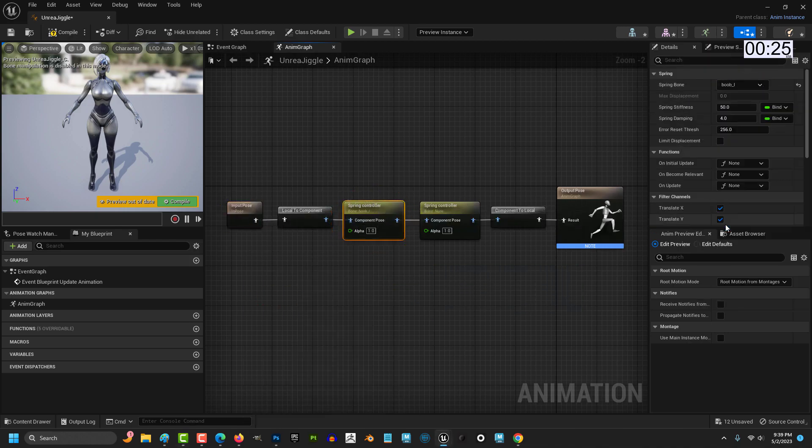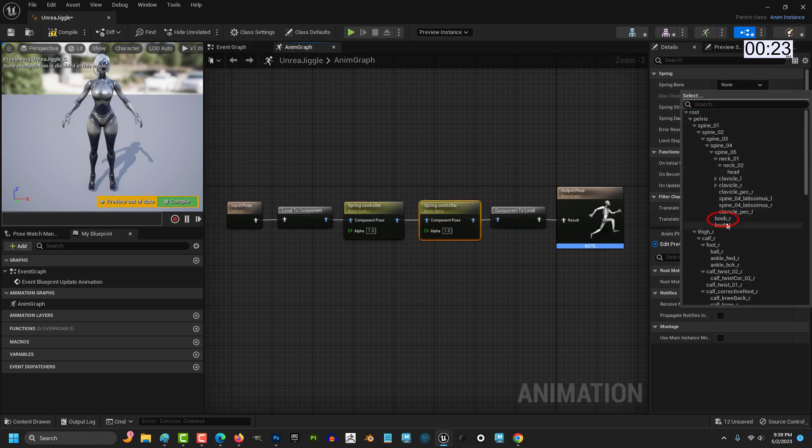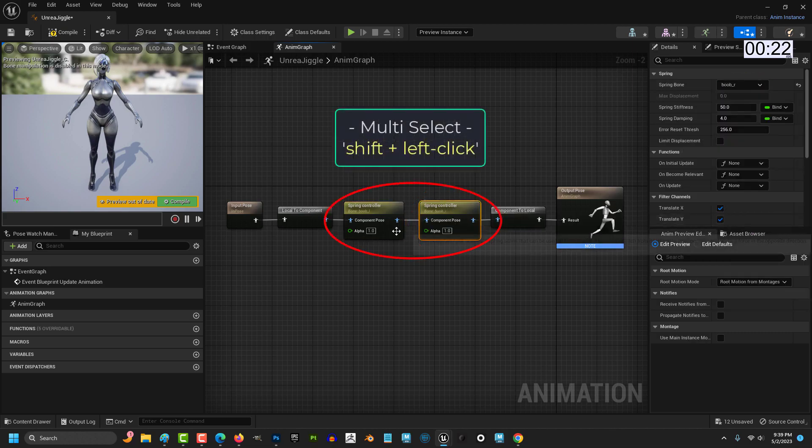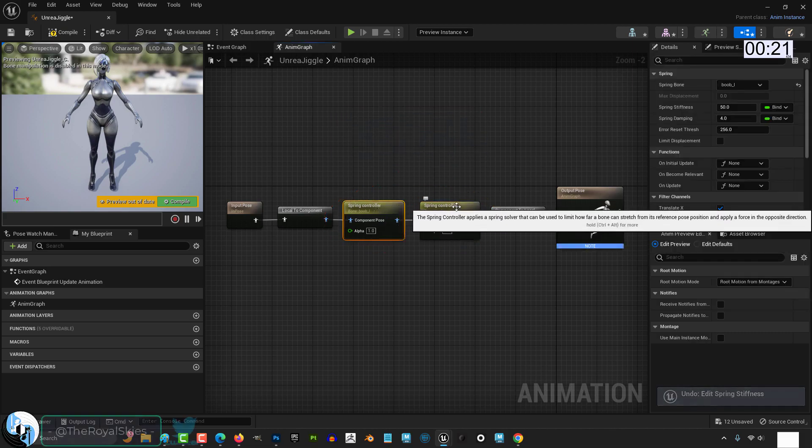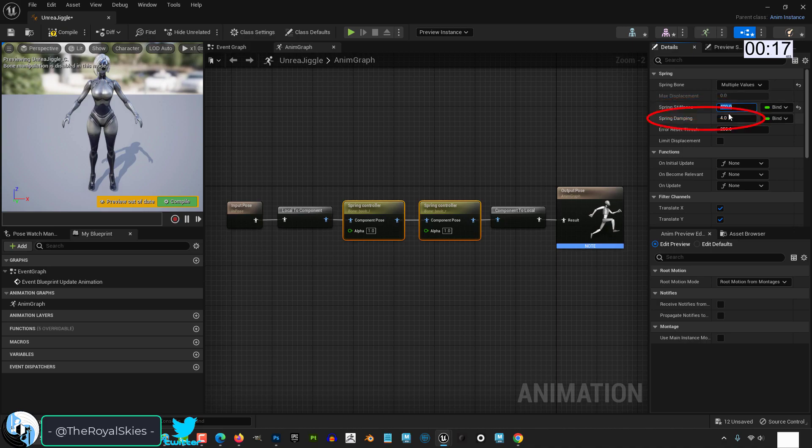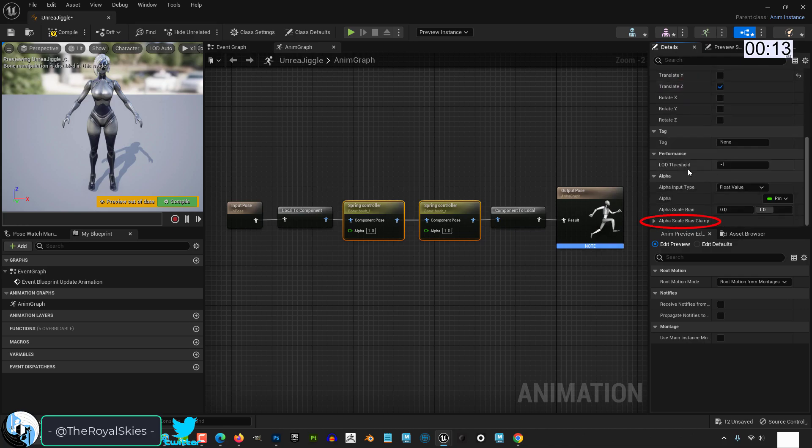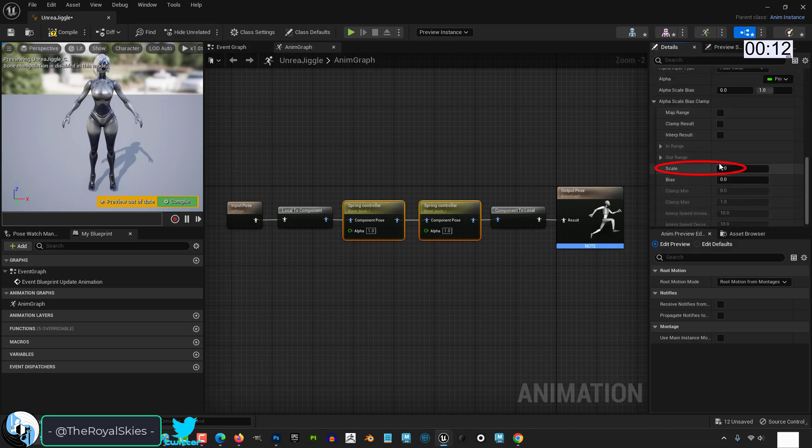Then set the first one to the left boob bone and the second one to the right boob bone. Hold shift. And with both selected, set the numbers to something mildly realistic like 408. And they only need to go up and down, so let's disable two of the axis. And set scale to something like 0.3.